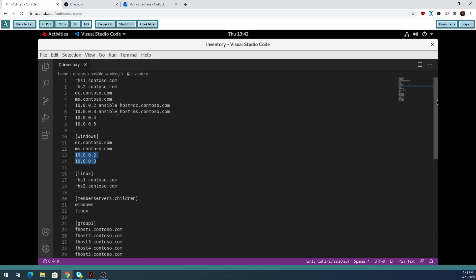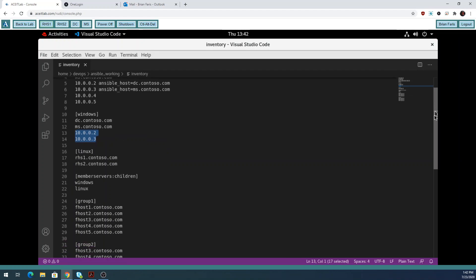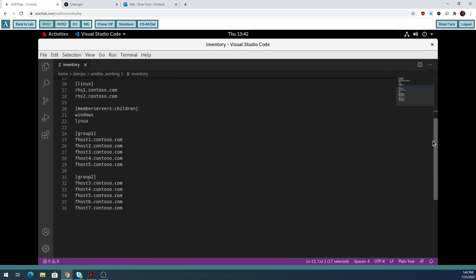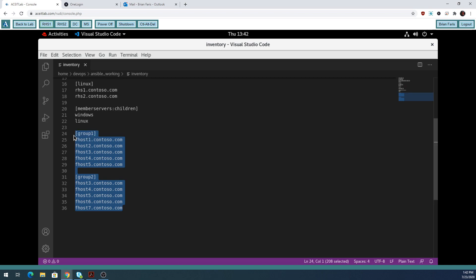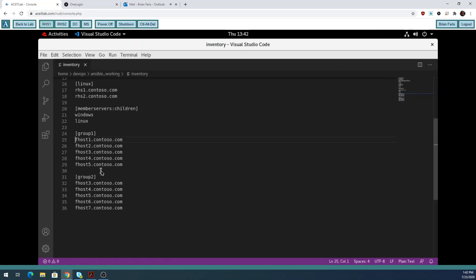The other thing I've done to the inventory file is I created two groups: group one and group two. Group one has fake host one through fake host five, and group two has fake host three through fake host seven. So three, four, and five are in both groups.